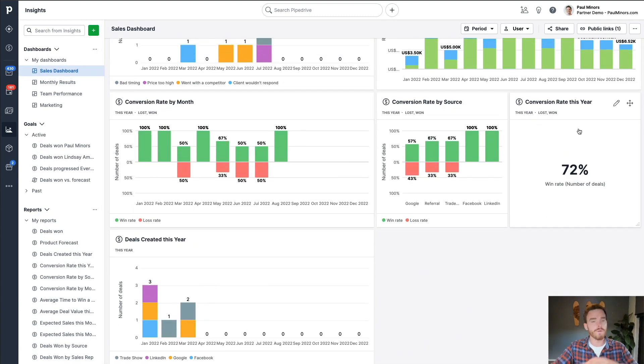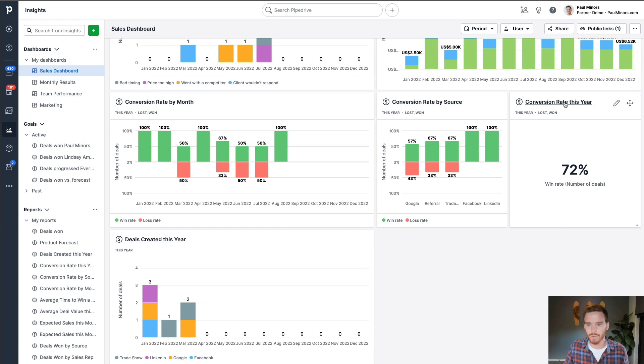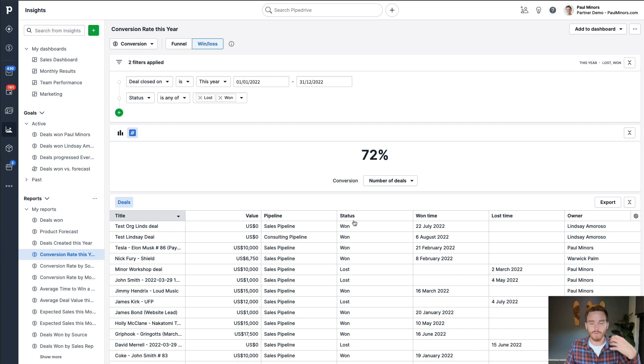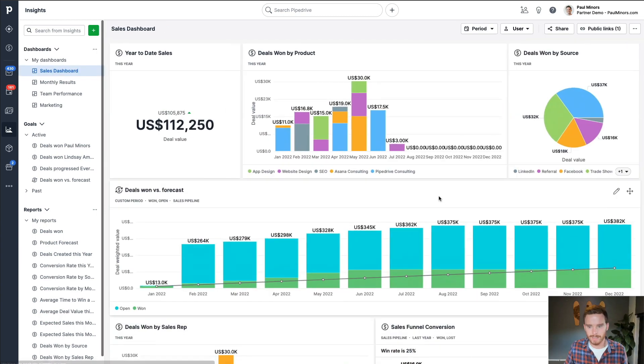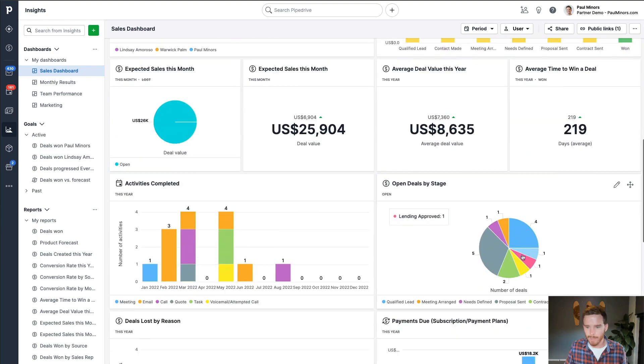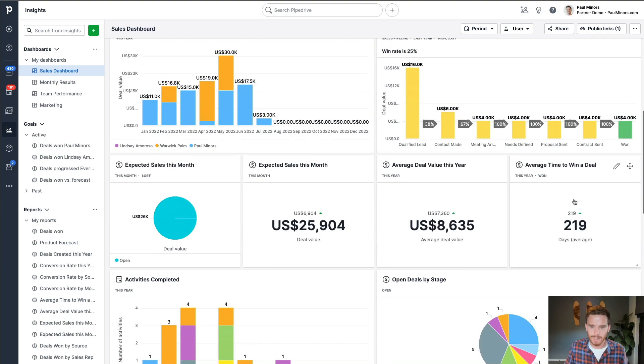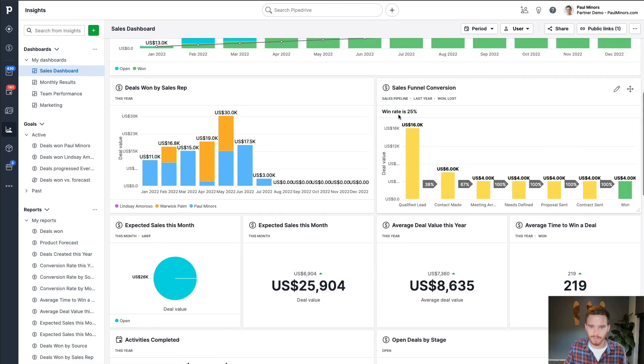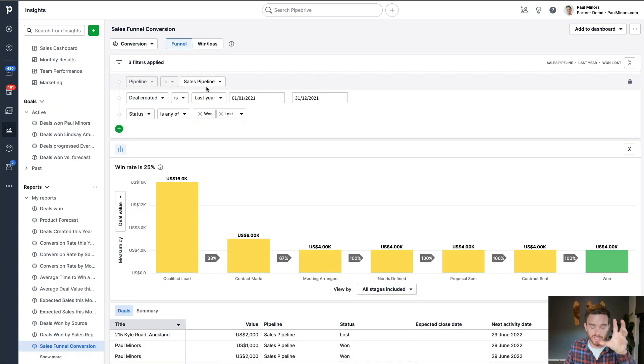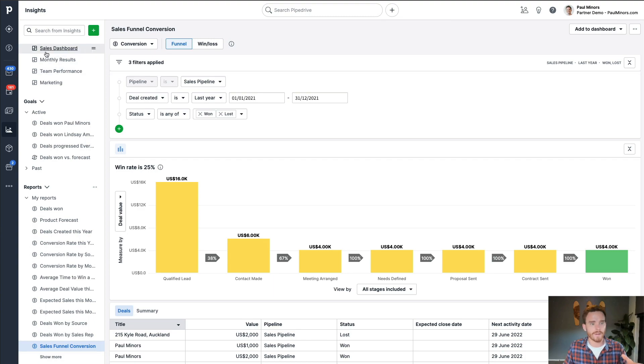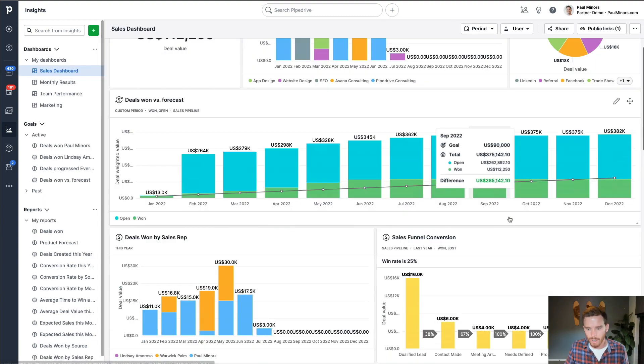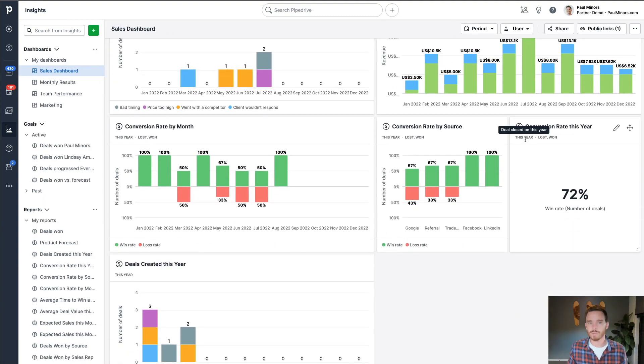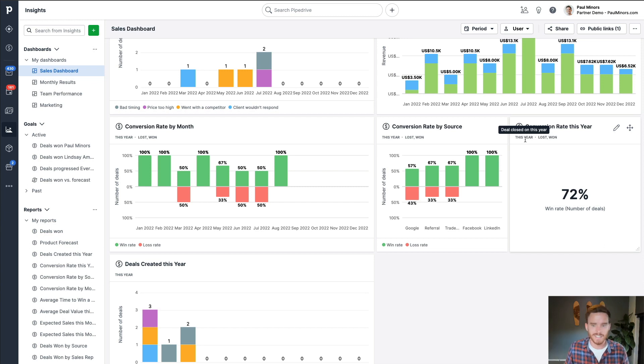And on the right here, we've got my overall conversion rate for the year. So regardless of source or month, it's just of all the deals that I've created, what is my average conversion rate. Now, if you're really paying attention, you might notice this 72% is slightly different to this win rate of 25%. That's because this is specific to a specific pipeline, whereas the conversion rate down here, this is for all deals across every single pipeline. So hence the difference there.